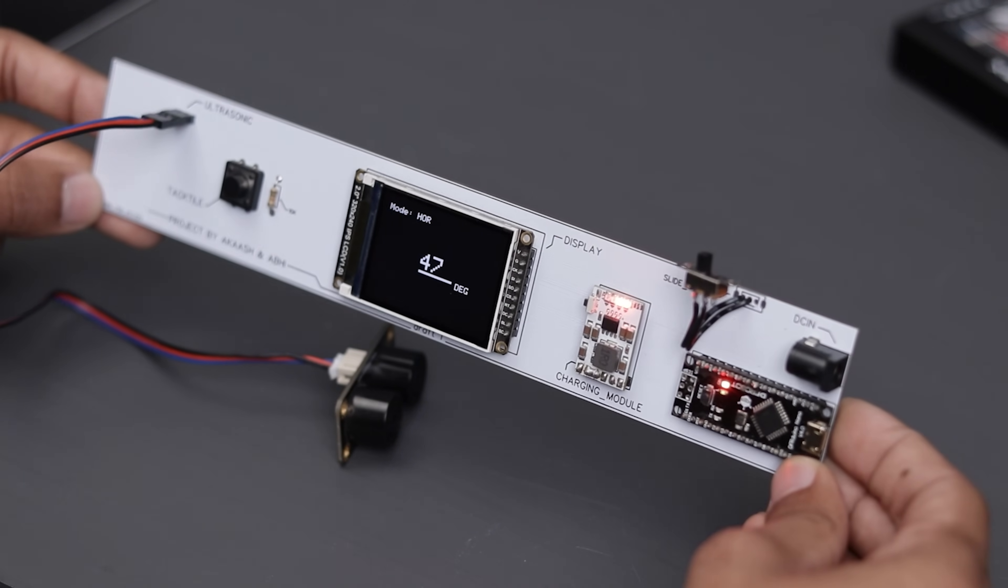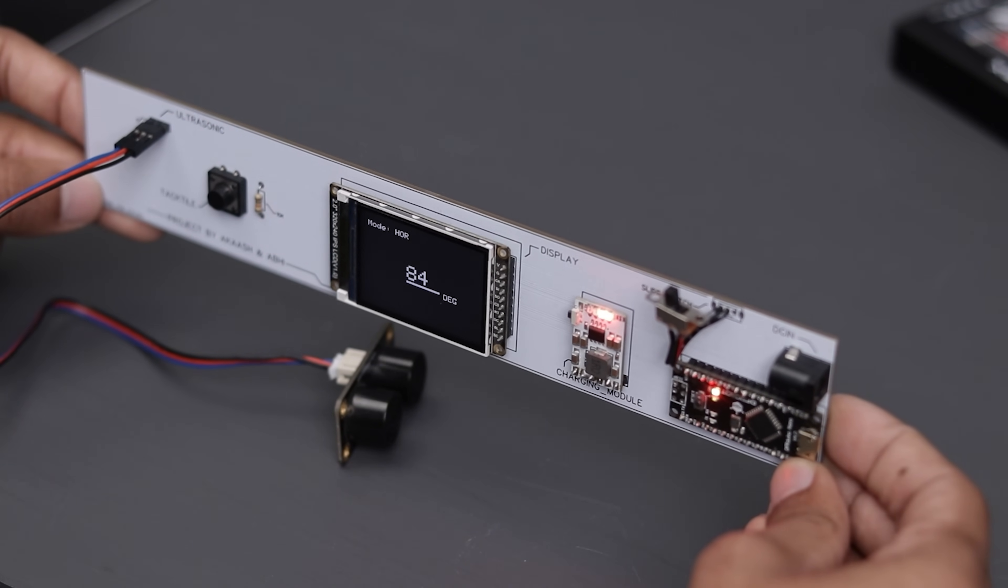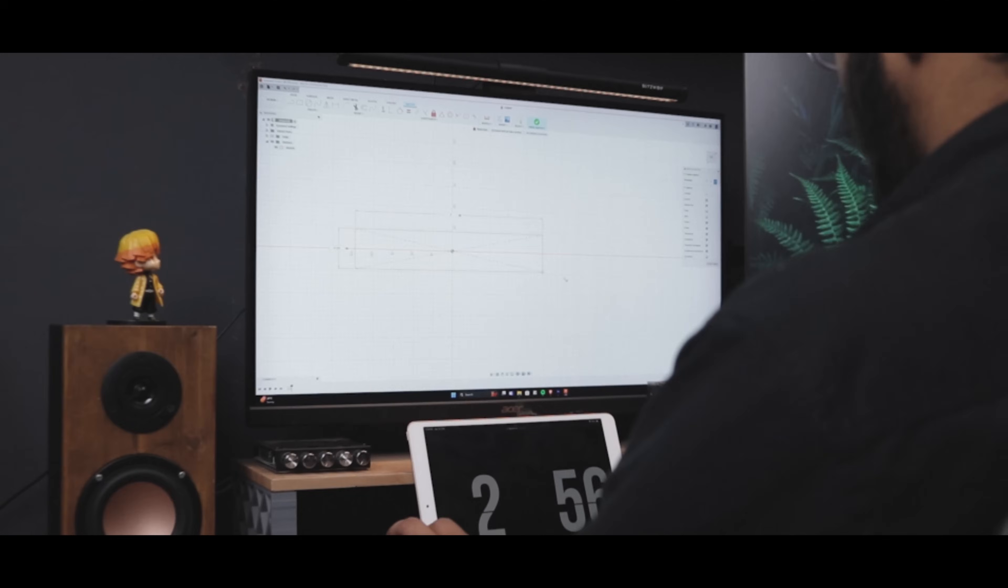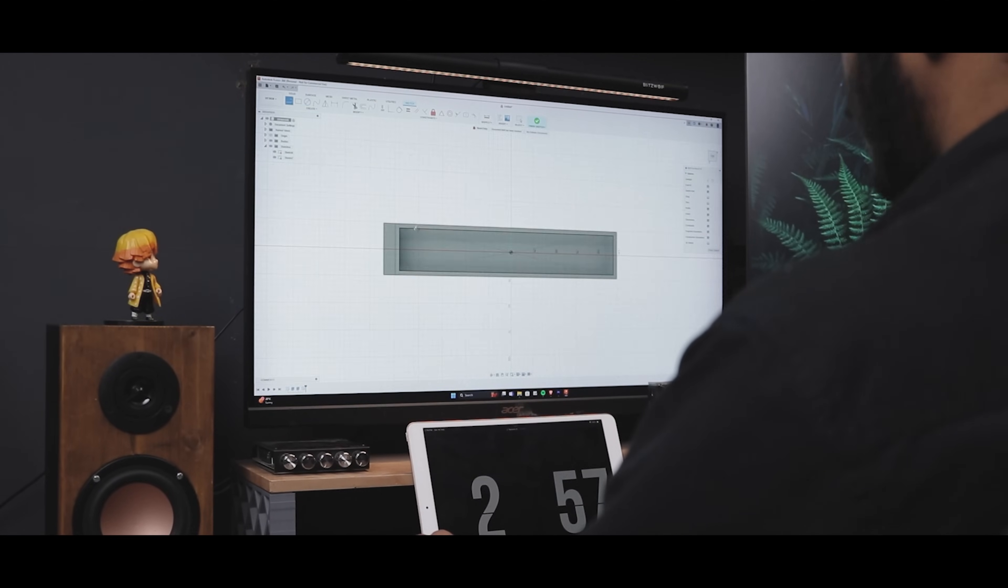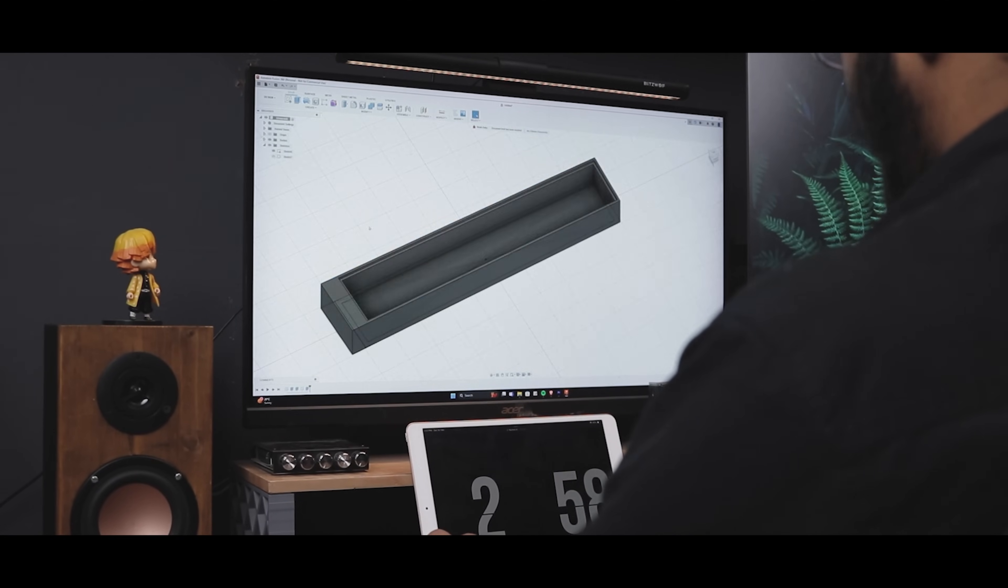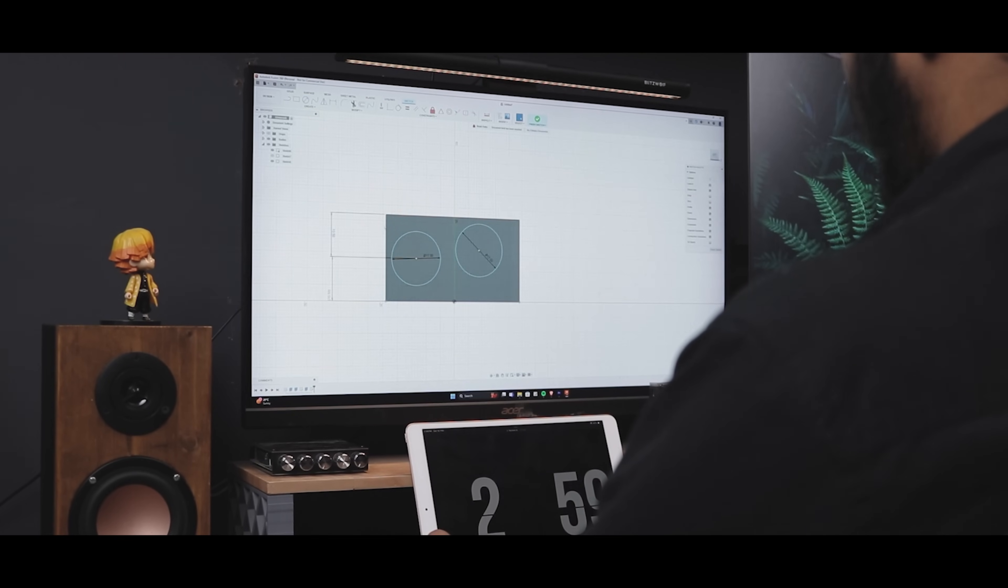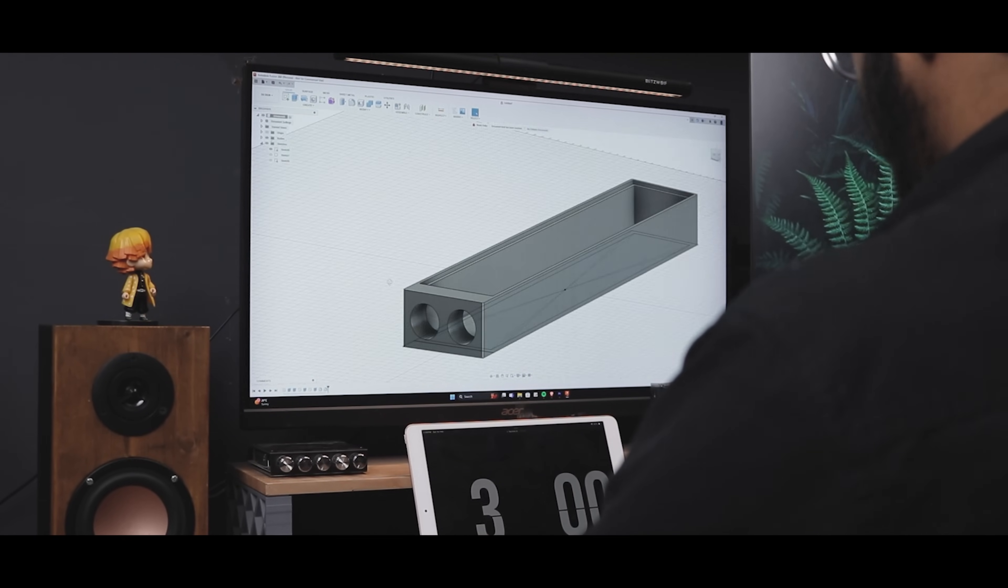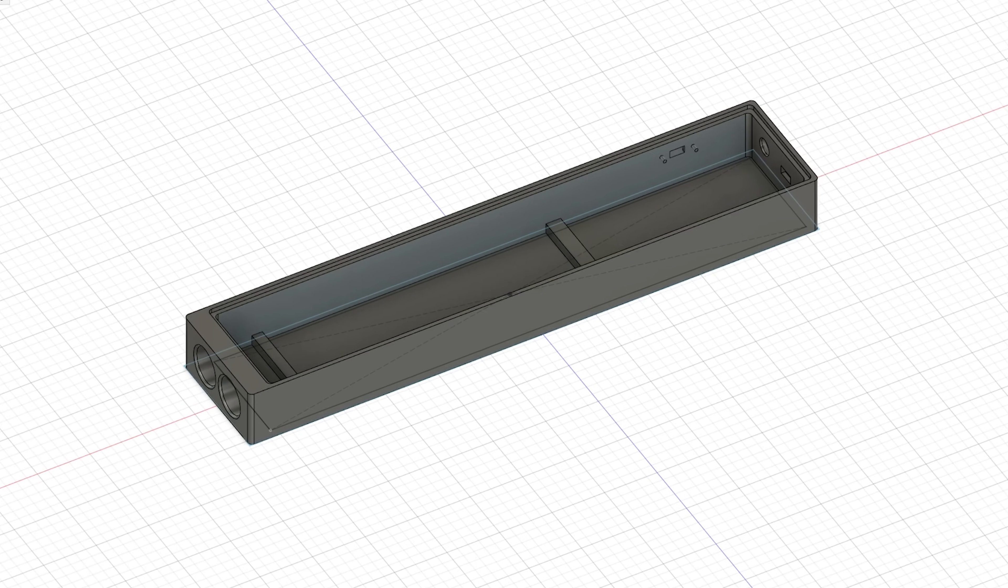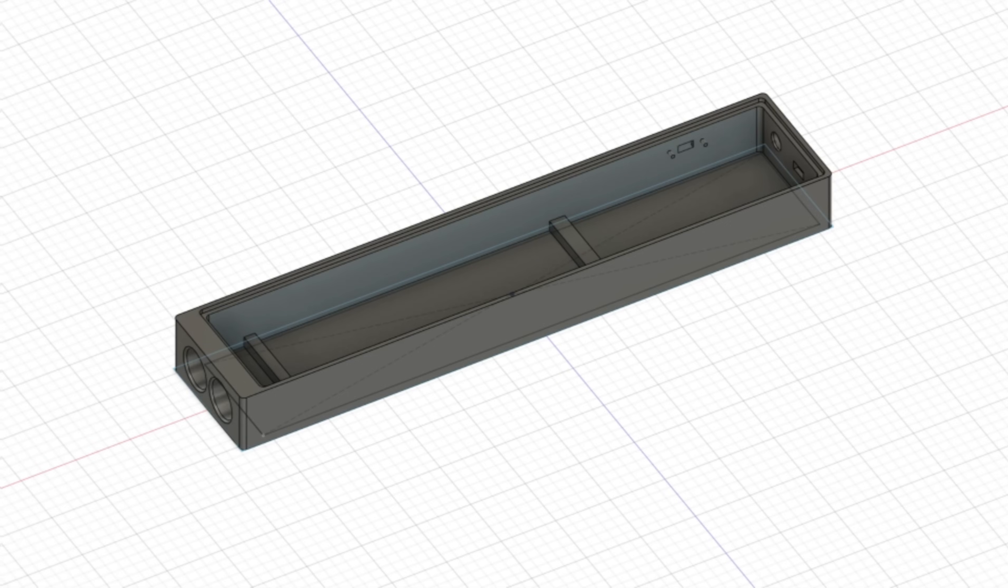However, we still can't use it this way. We need a housing to install everything securely. So I begin designing the housing using Fusion 360. So here's my design, not too shabby. Anyway, let's 3D print the design using my 3D printer.